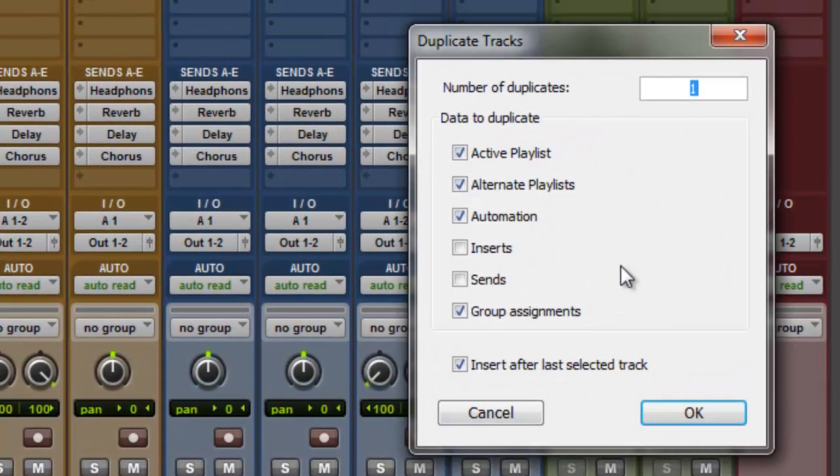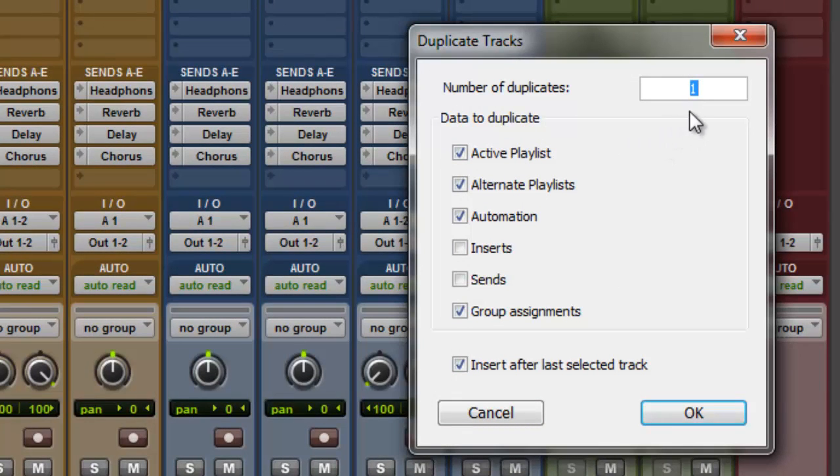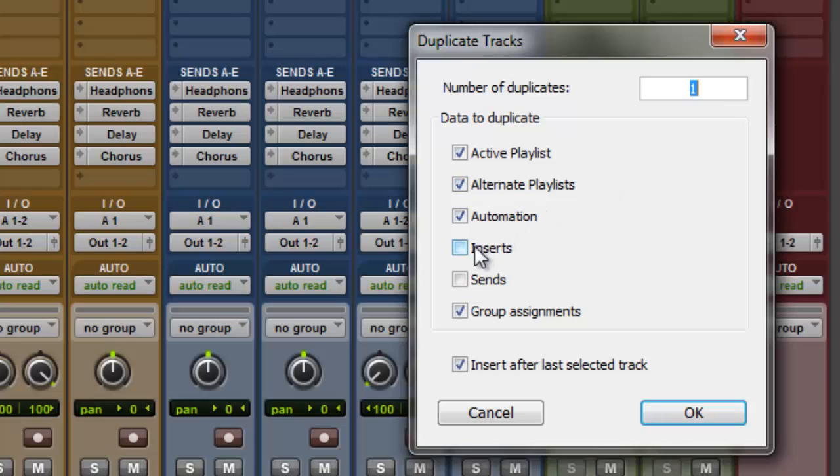It's going to ask you number of duplicates. You can go as many as you want. Data to duplicate. Most of these is going to be checked. Your active playlists, your alternate playlists, your automation, inserts, sends, group assignments. You go ahead and leave all those checked.